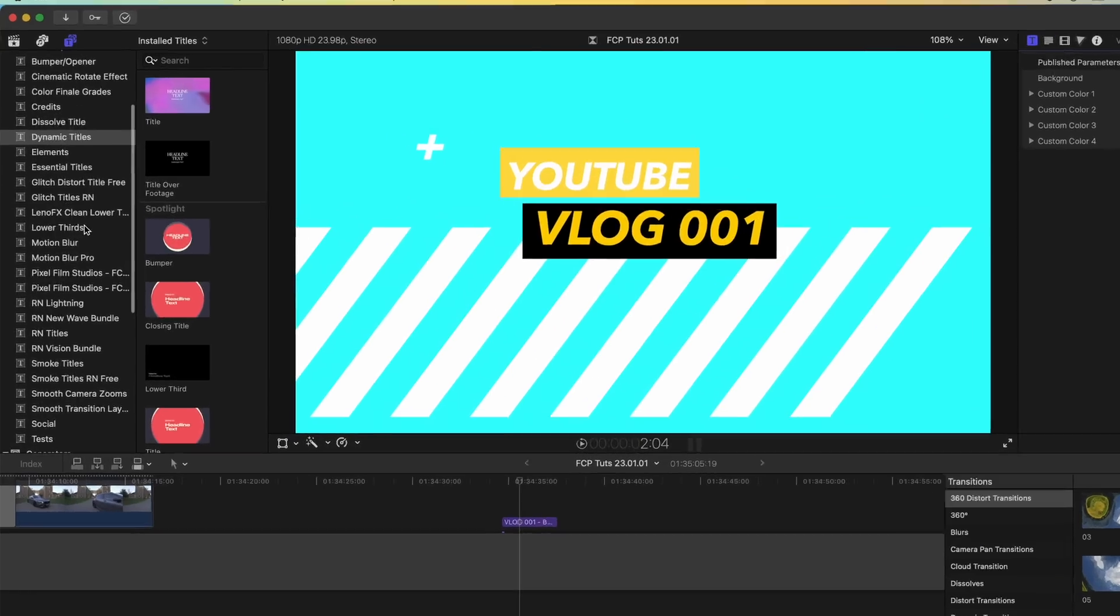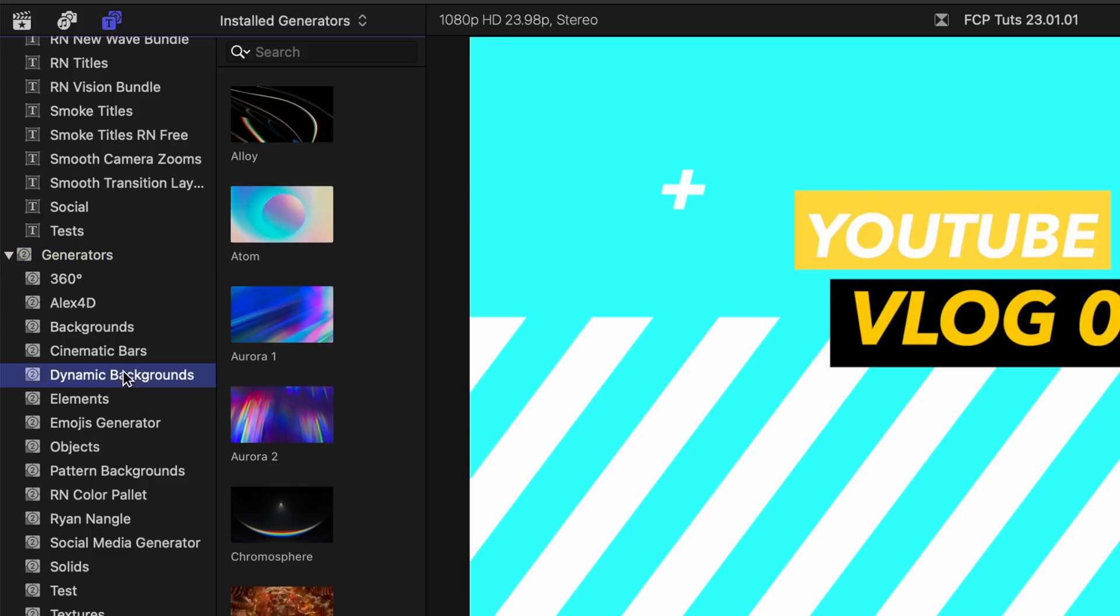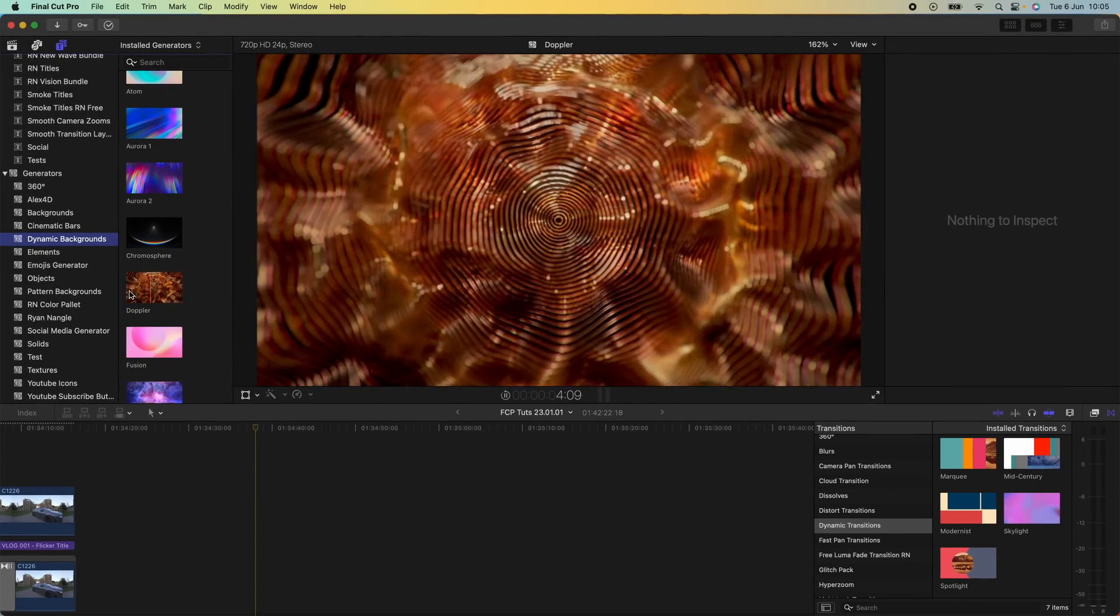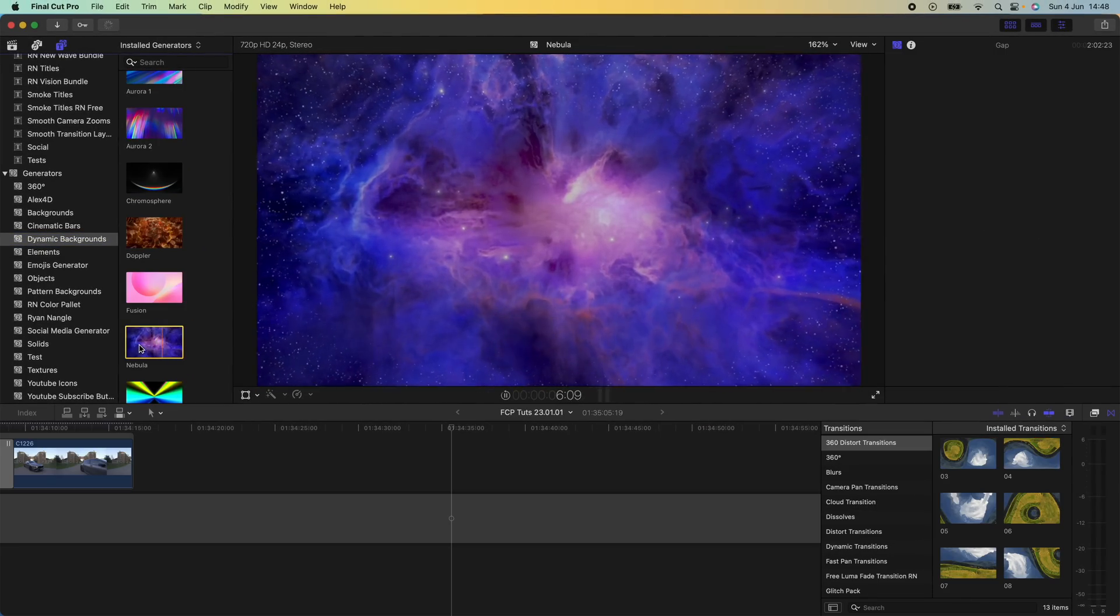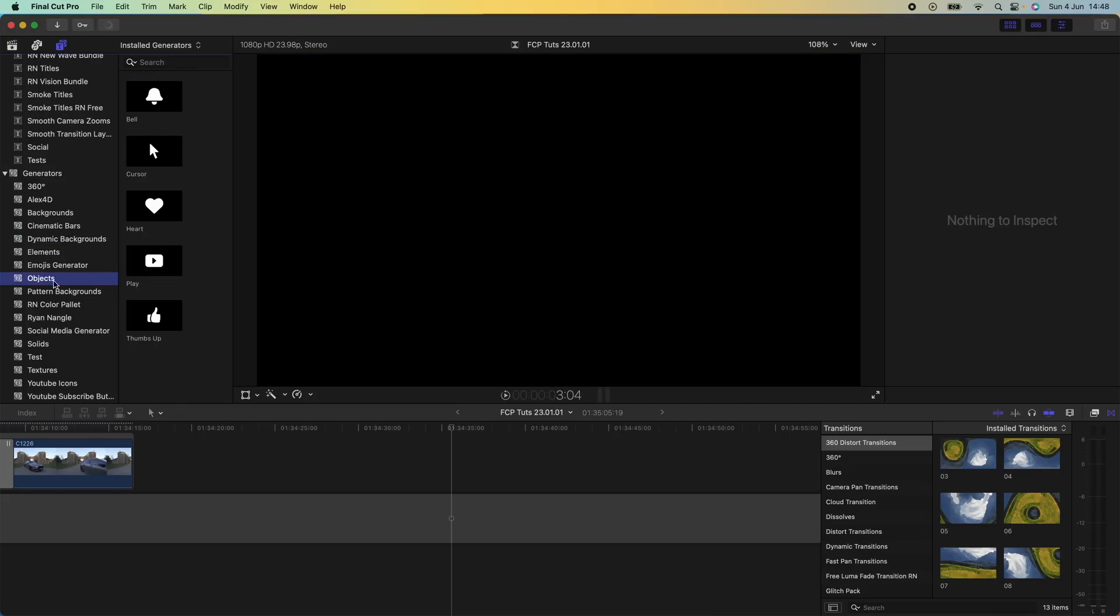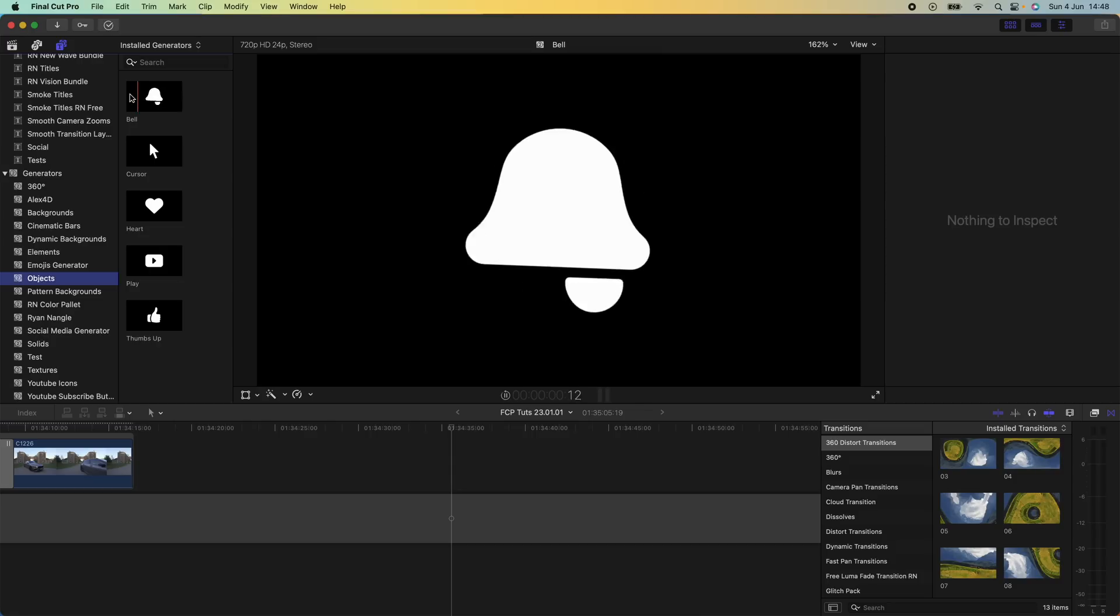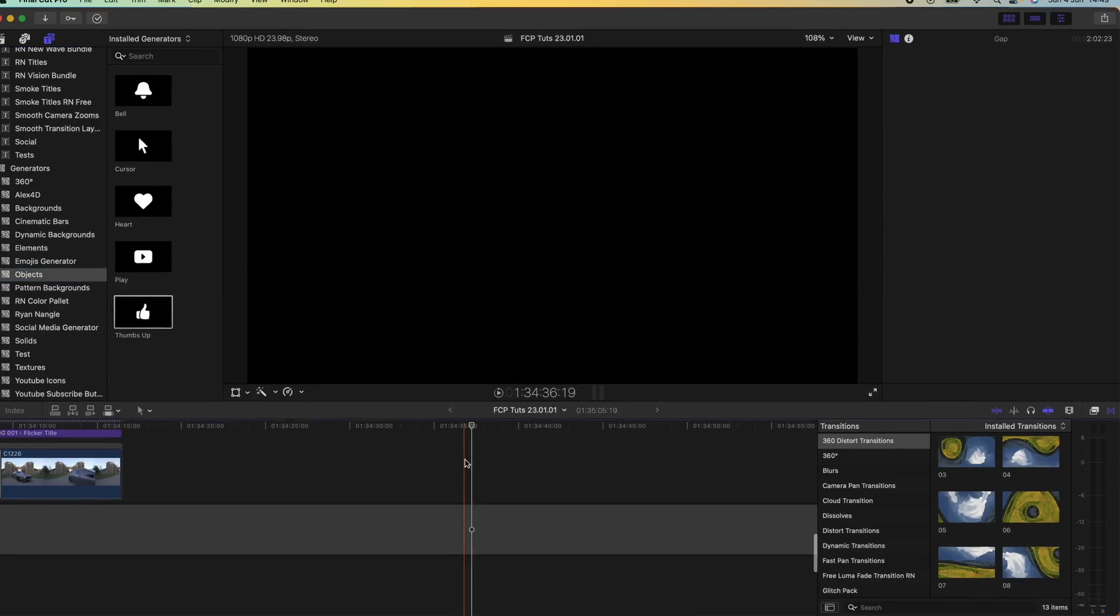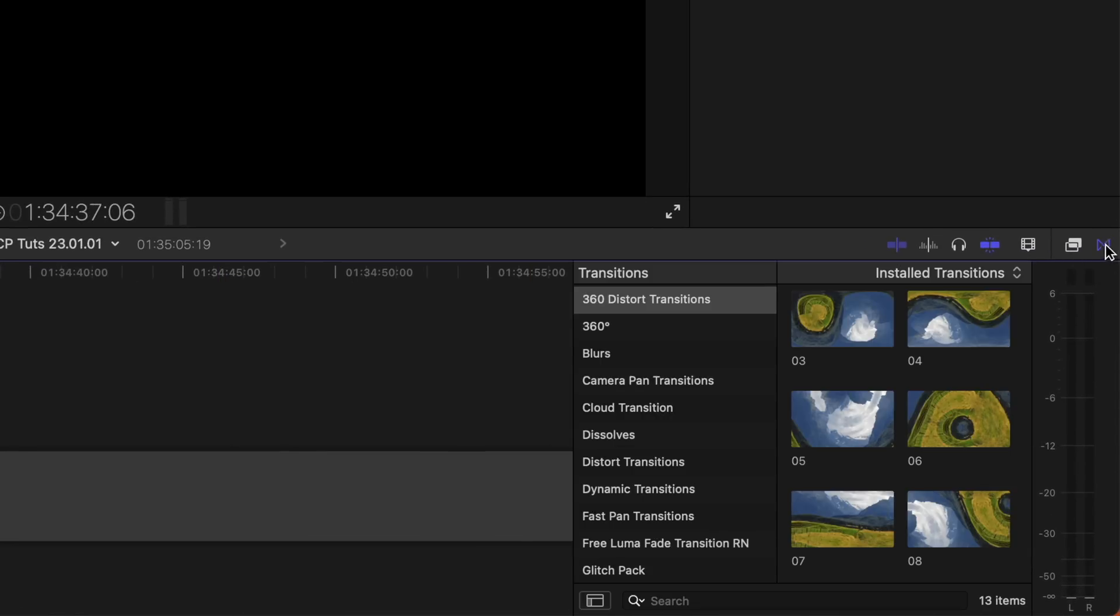If we go further down on this tab down to the generators and then go to dynamic backgrounds, they've got some nice new backgrounds that you could use. These generators come in handy from time to time and this nebula one is actually really cool. If we go to objects we also have a very limited number of objects that we can use which are already animated. Although these ones would probably be good for YouTube, you have the thumbs up and also the bell.